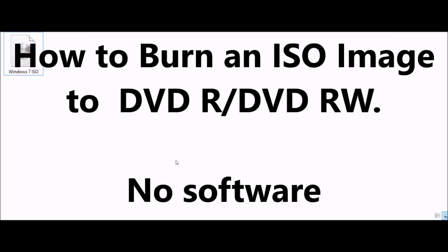Welcome to Emerald Pixel Tech. Today we're going to be having a look at how to burn an ISO image onto DVD-R or DVD-RW without any software on Windows 7 or above.